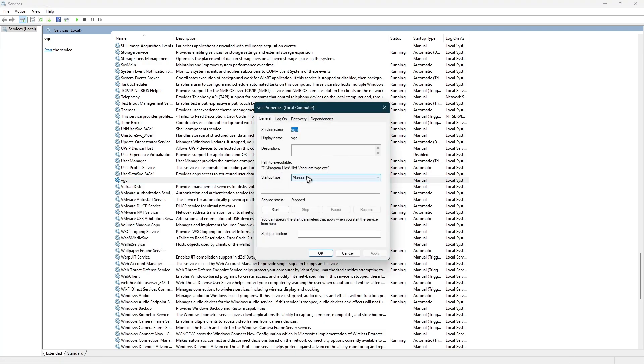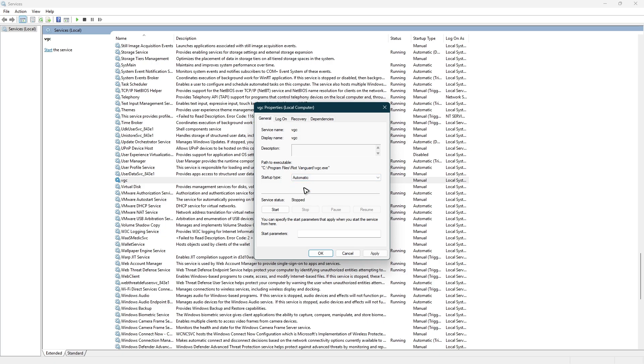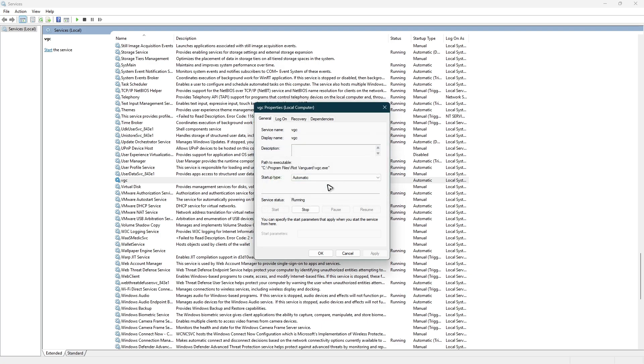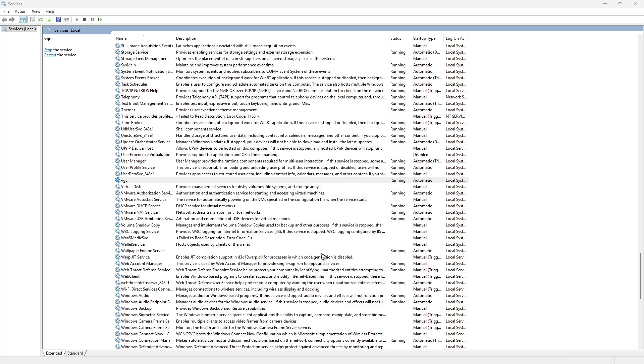Under Startup Type, make sure it is set to Automatic instead of Manual. Click Apply, then hit Start. Wait for the process to finish.